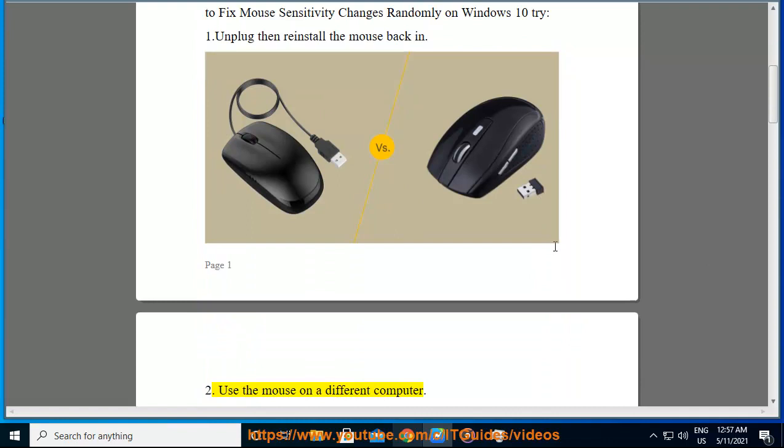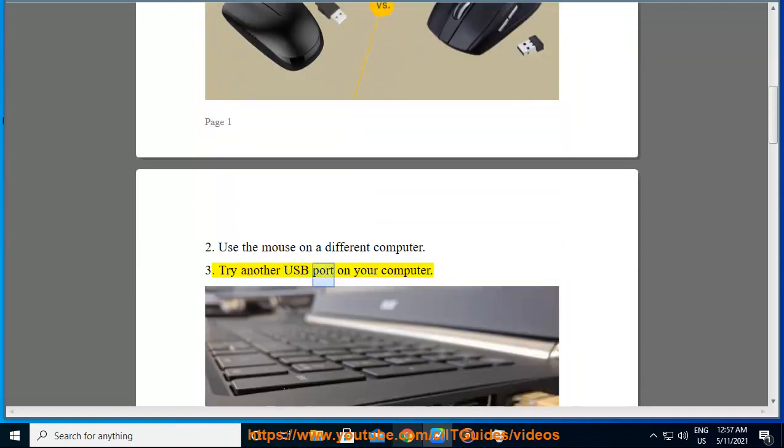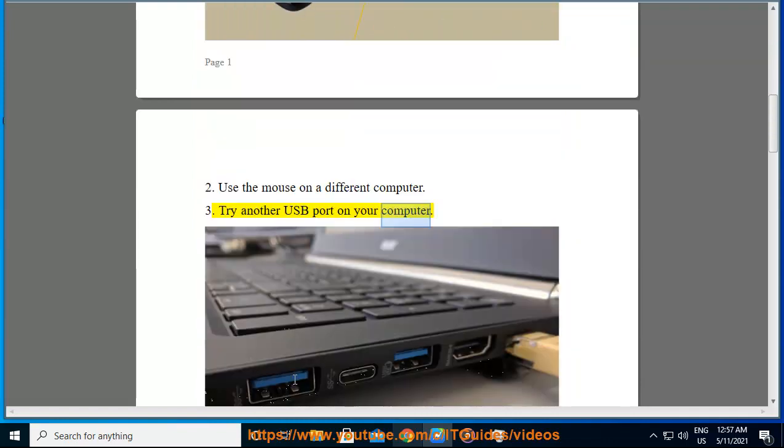2. Use the mouse on a different computer. 3. Try another USB port on your computer.